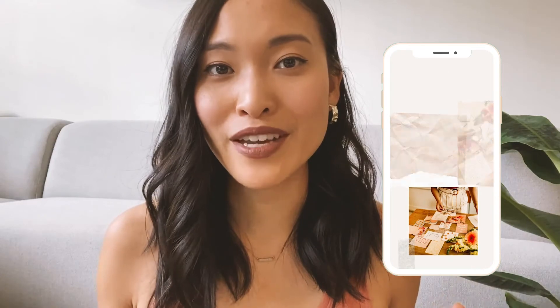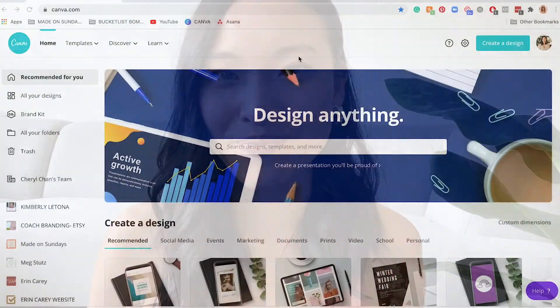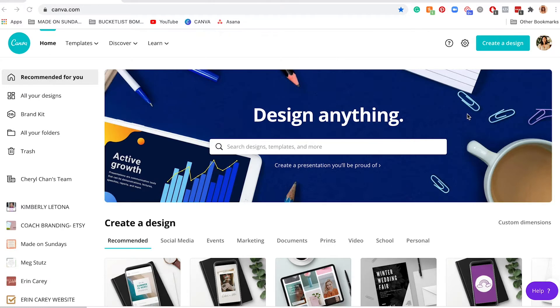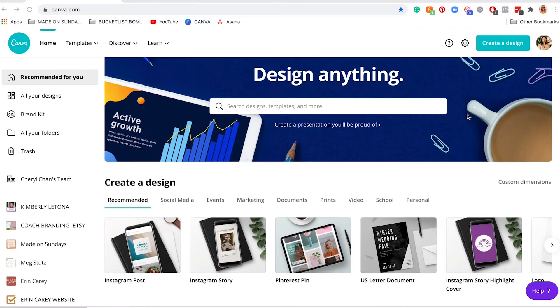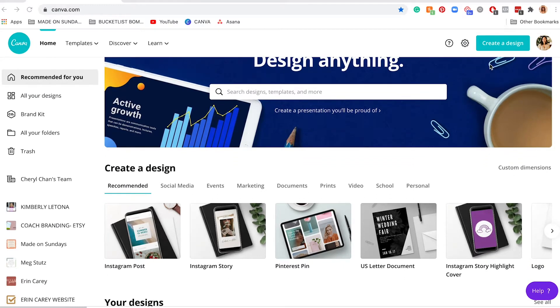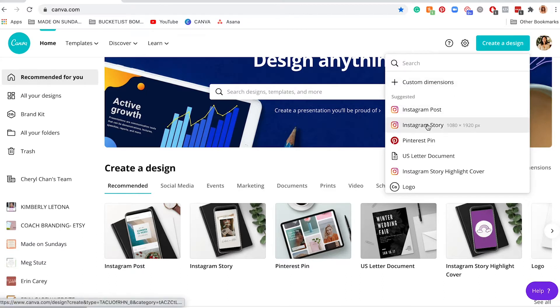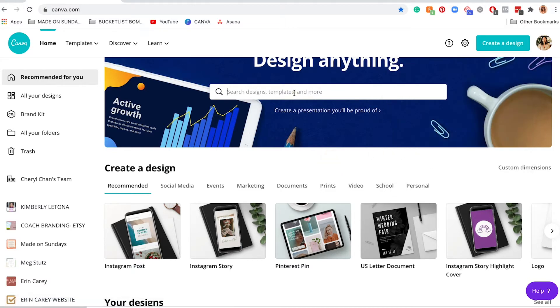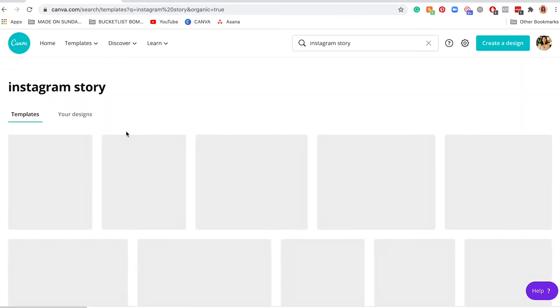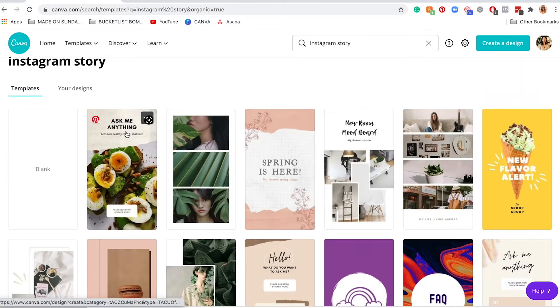All right, so to begin creating your animated Instagram story graphic, we're going to log into Canva and start with a template. I mean, Canva has a ton of great templates for every graphic need, so I always recommend everyone to start with a template. But if not, you can also go here, create a design, and just start with Instagram story here, which will give you the perfect dimensions and a blank slate. Or you can actually just type it in here, Instagram story, and then it will show you all of the amazing templates that they have for free to use.